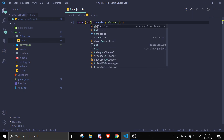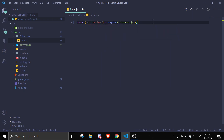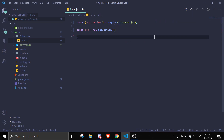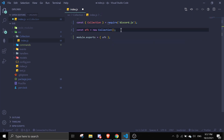In your index.js, first we're going to require Collection from discord.js. Then we're going to create a new collection: const afk equals new Collection. After that we do module.exports equals afk.